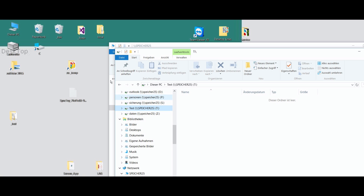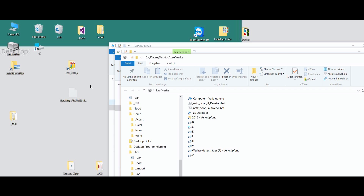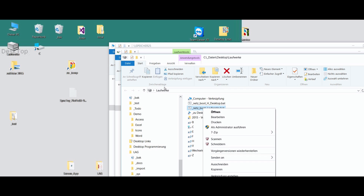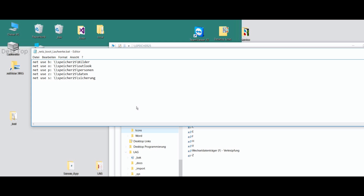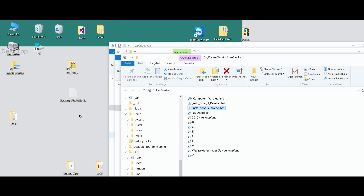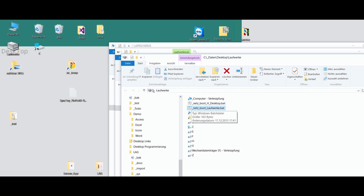You can also load those network drives with a boot file. You have to create a file with the extension BAT, then go to Edit. In this file, with a simple editor, you type: net use, then your network drive letter — for example B: — then backslash backslash, then the NAS device name, and then the folder. If you drop this BAT file into your auto-start folder, then the system will always come up booting those shared drives.